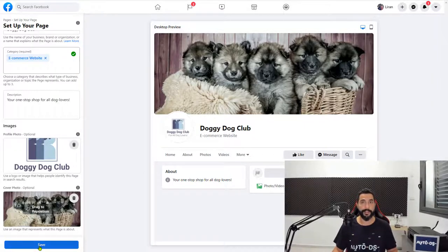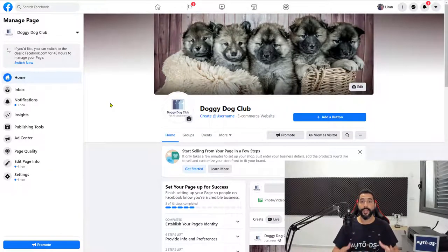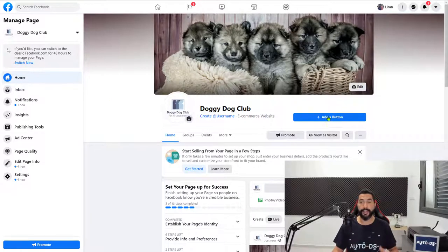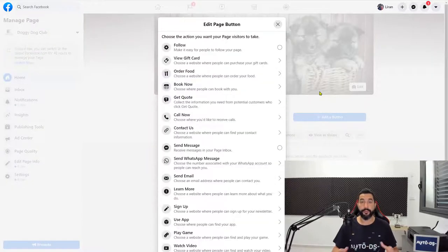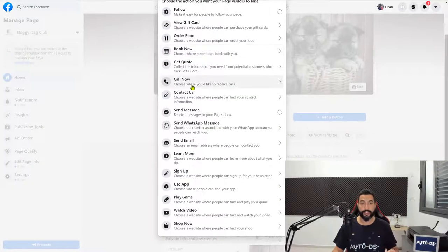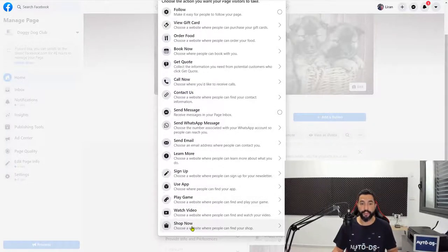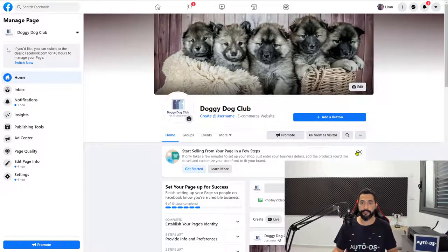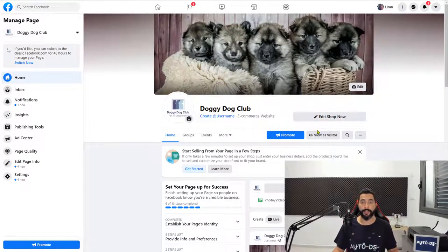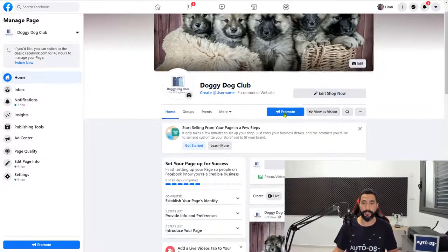Go ahead and click on save. We have our brand new page, Doggy Dog Club. You can continue optimizing it by adding, for example, a call to action button. If you click on that, you can direct people straight to your website. For example, go with shop now, write down your domain, click on save. Now there's a call to action button on your page — a shop now button — so if someone clicks on it, they'll be taken directly to your website.